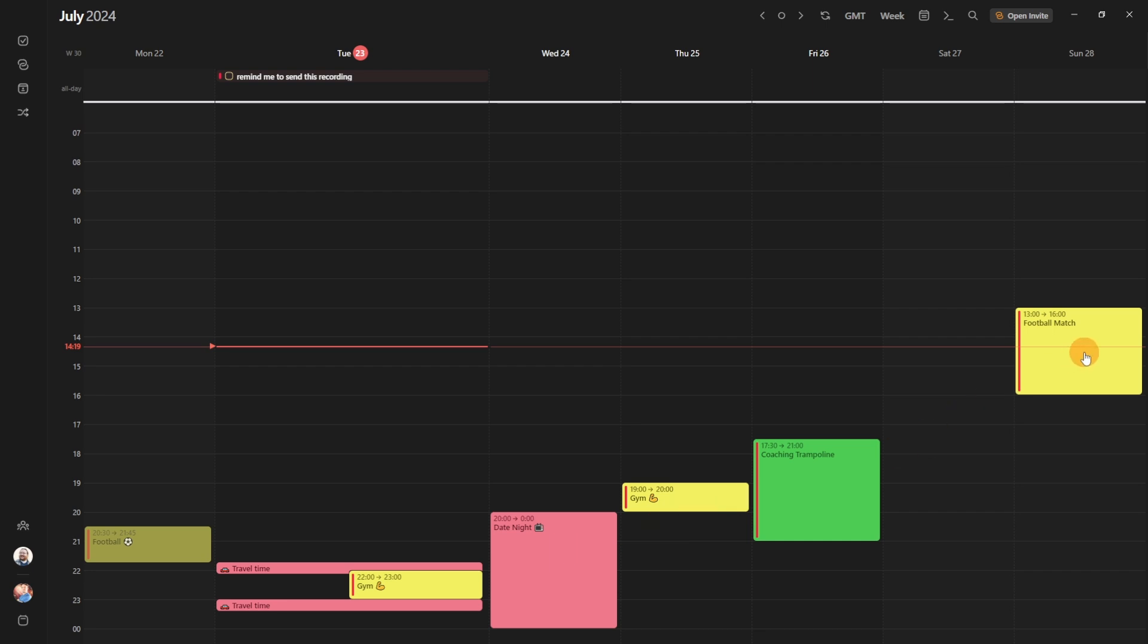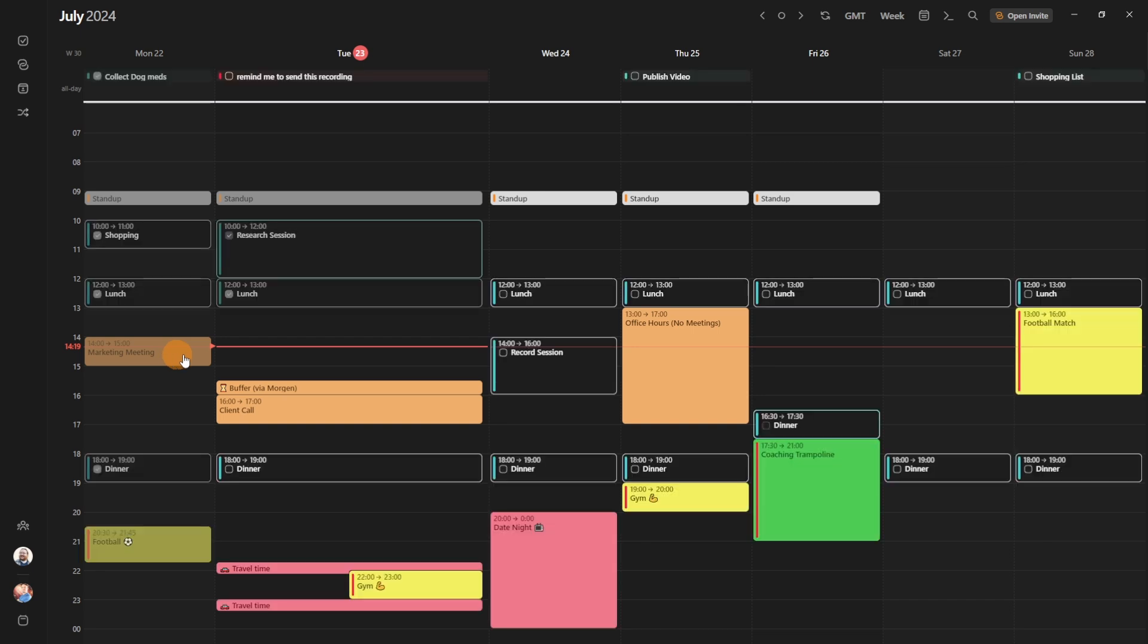If I push nine on my keyboard, now it's only showing the work events, so the stand-up, office hours, client, call, and then marketing meeting. If I push seven, it shows everything on my calendar.